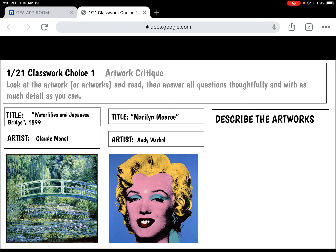The first artwork is called Water Lilies and Japanese Bridge, painted in 1899 by Claude Monet, Impressionist painter. The second artwork is from the Marilyn Monroe series by artist Andy Warhol. This is just slightly different than the normal critiques because you're going to answer questions regarding both artworks.